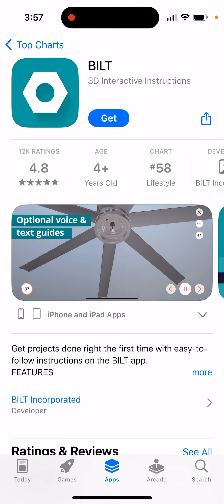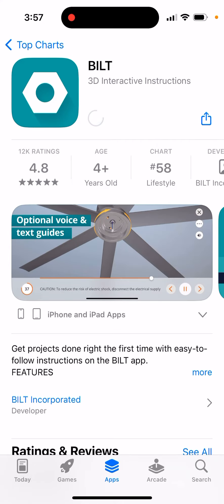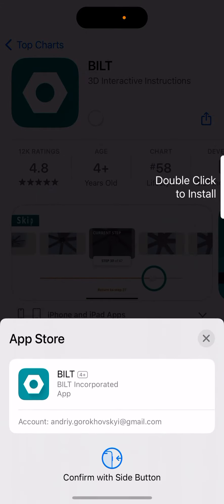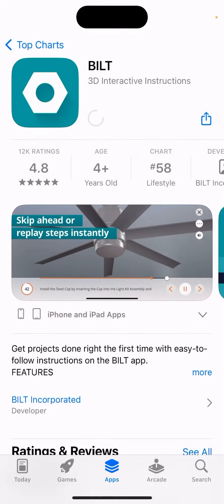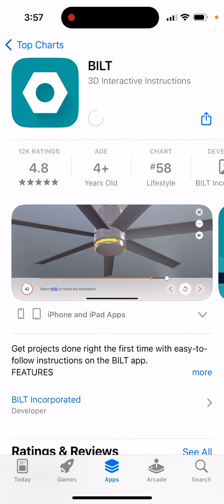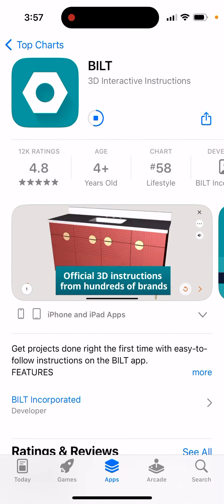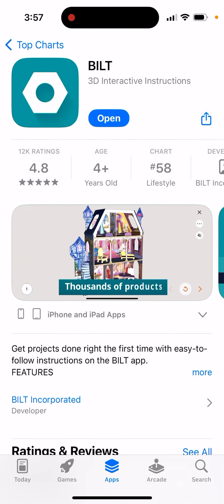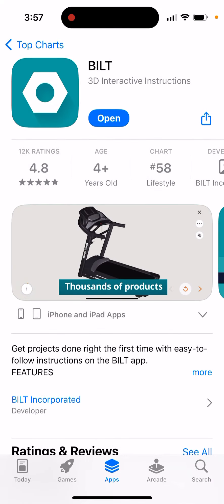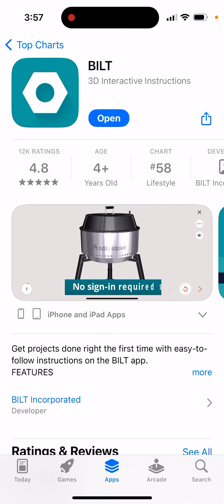Here's the Built app for interactive instructions. You can just tap get, and then here's the app with official 3D instructions from hundreds of brands.